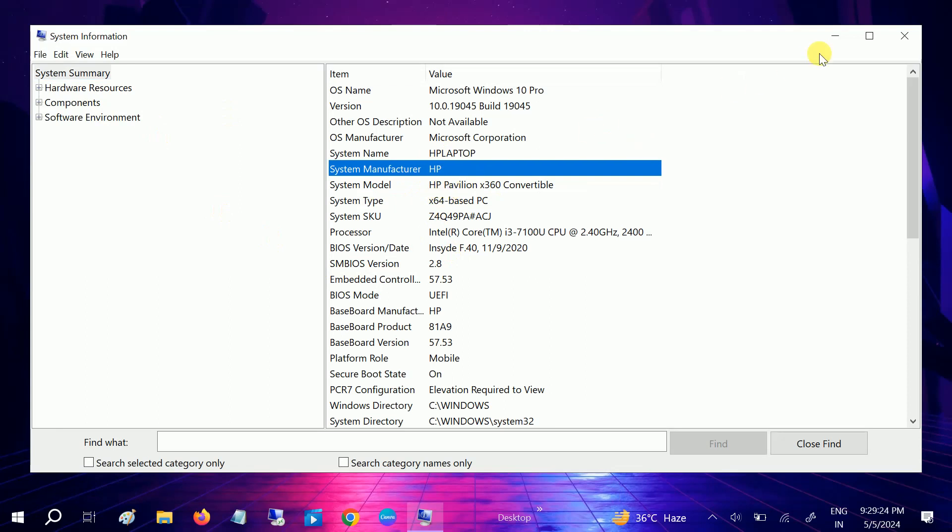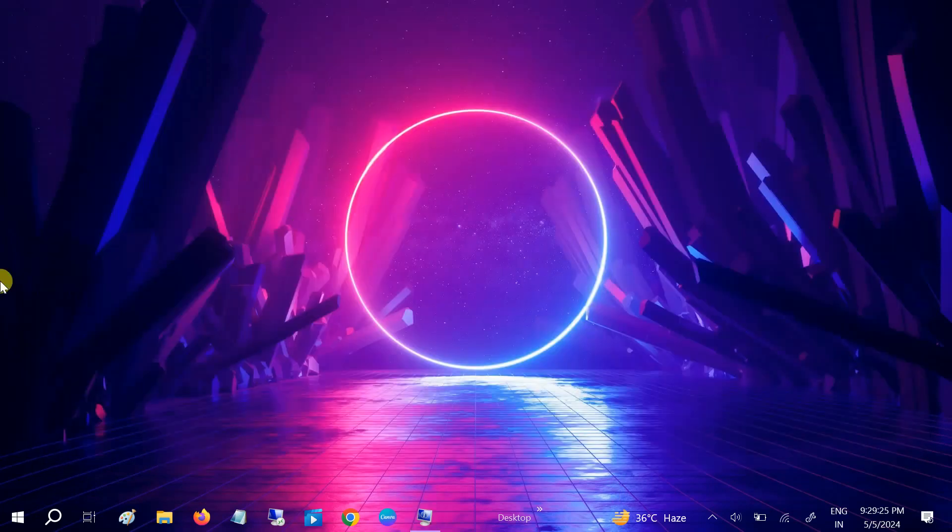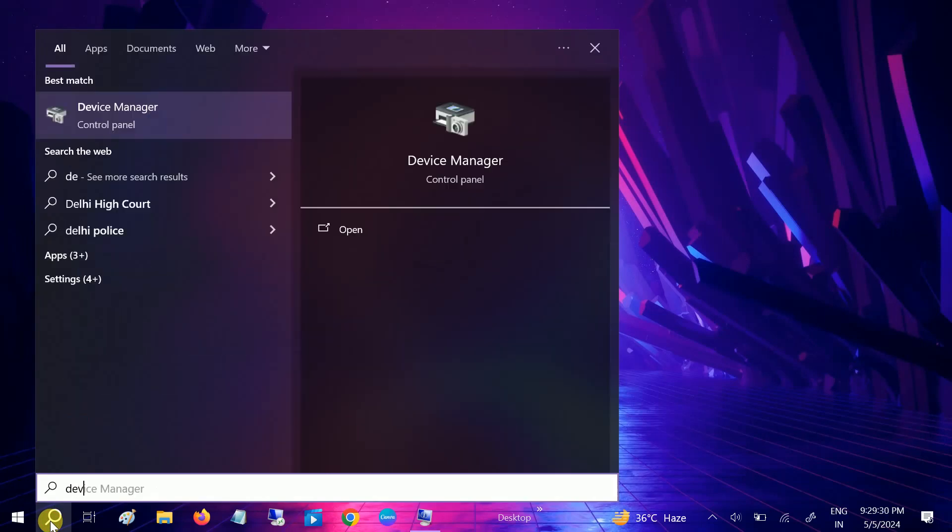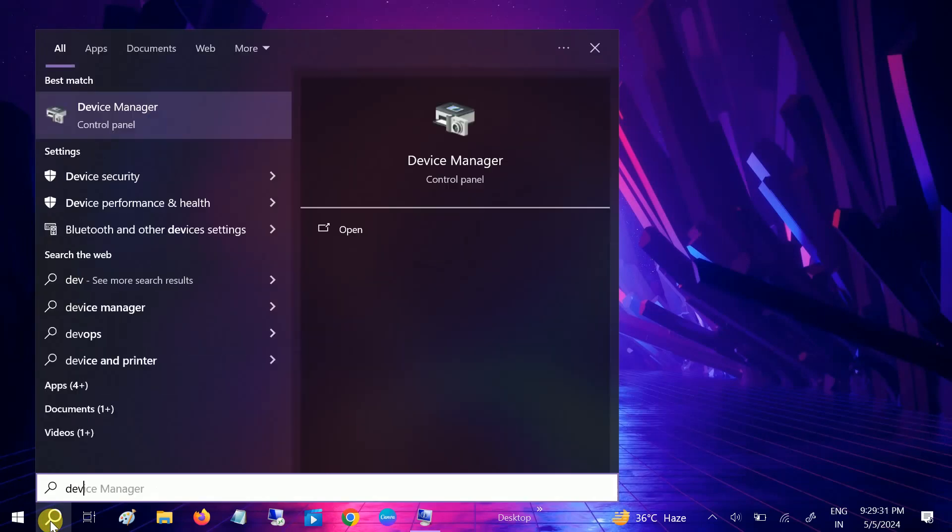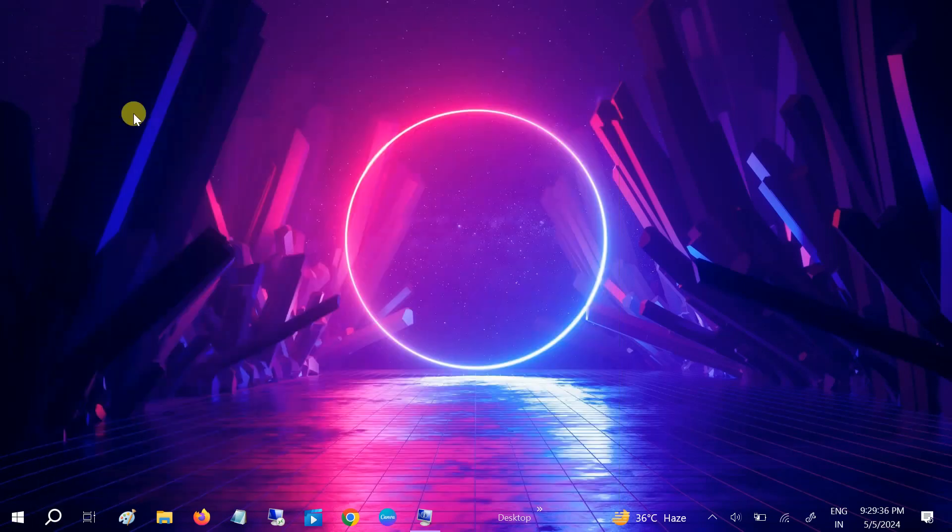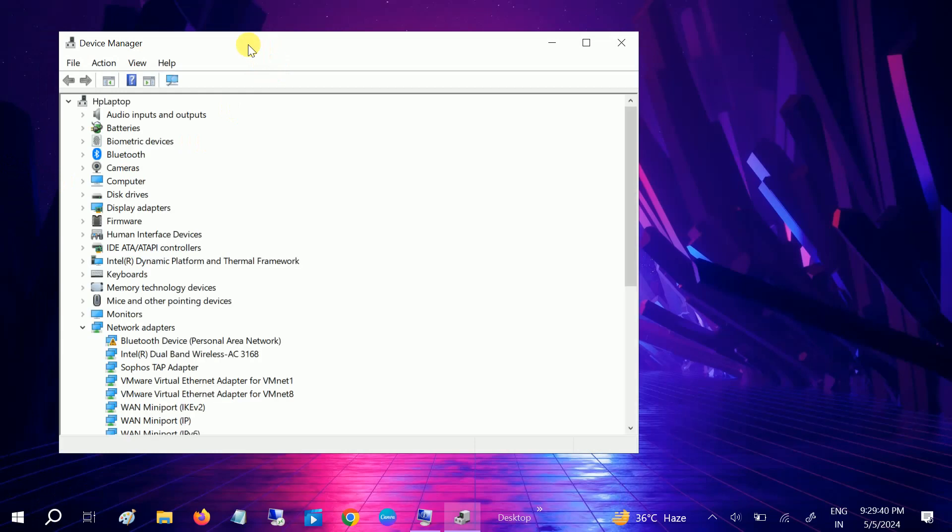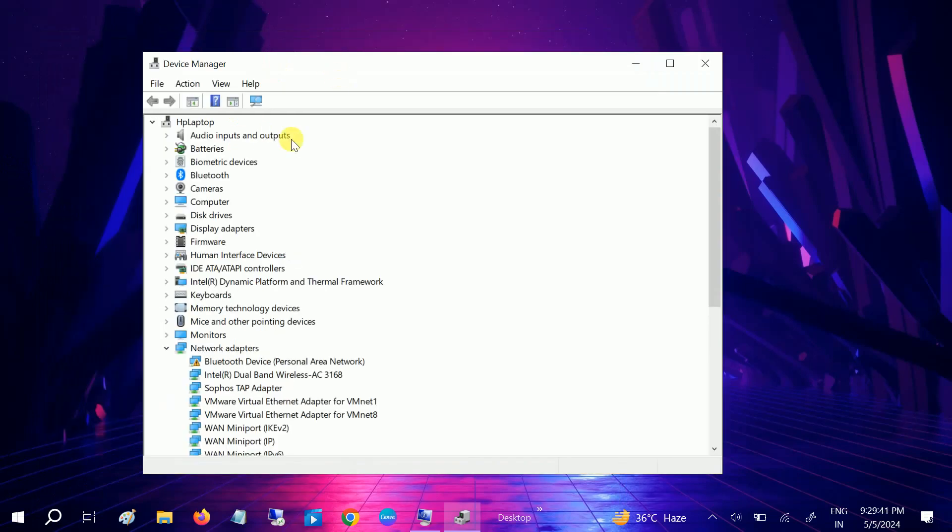How to troubleshoot the issue. First of all, open the Device Manager. If touchpad is not working, use the mouse and type Device Manager there and click on it.